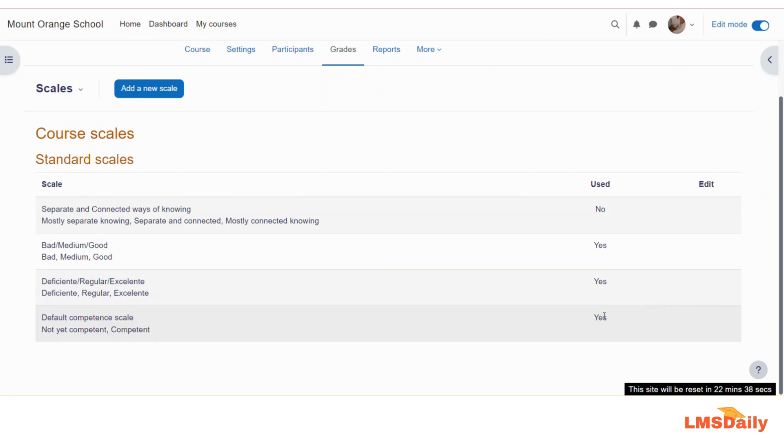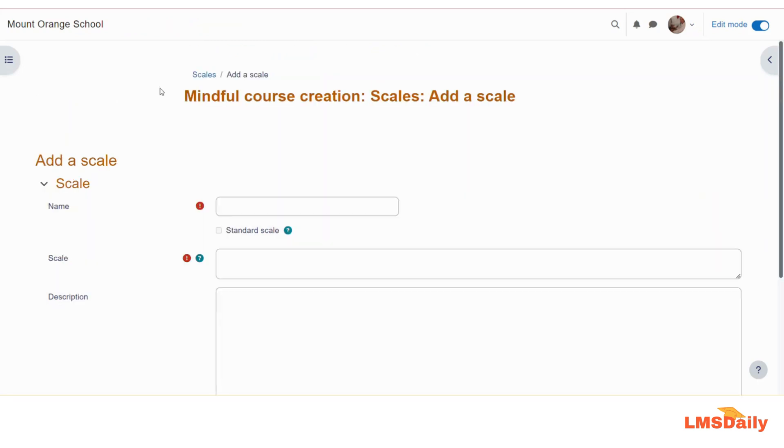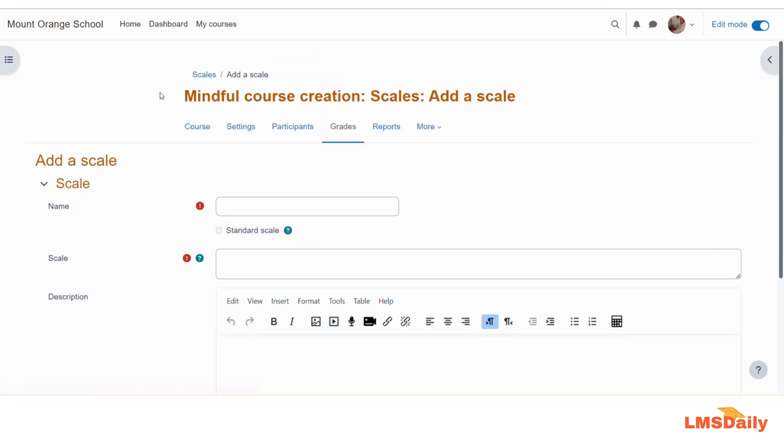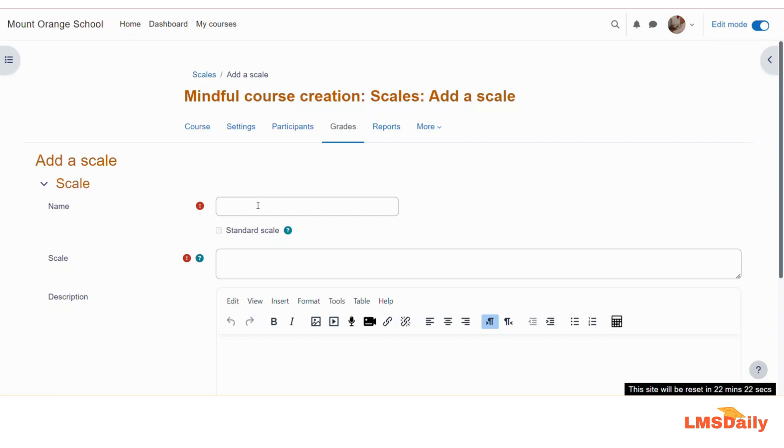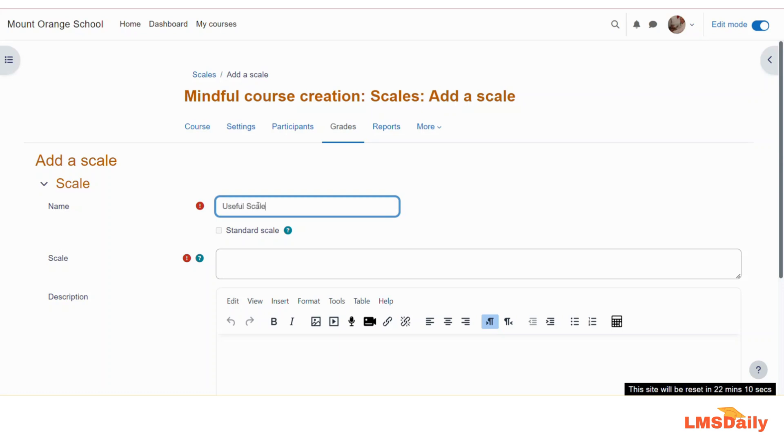Now let us add a new scale by clicking this add a new scale button here. Here you can give the scale a name. So for this example, I will be adding a new scale with only one item, which is useful. You can use it for the forum posts and you can mark the posts as useful by using this scale. So let us give this name as useful scale.